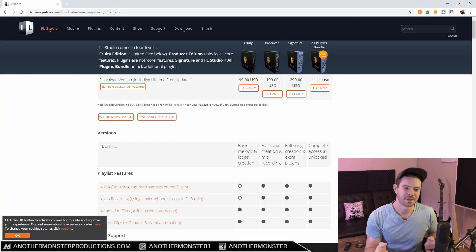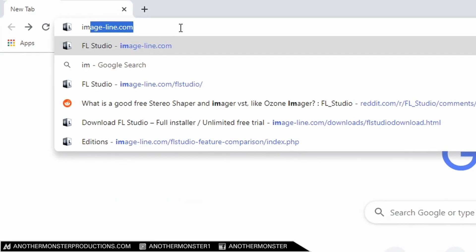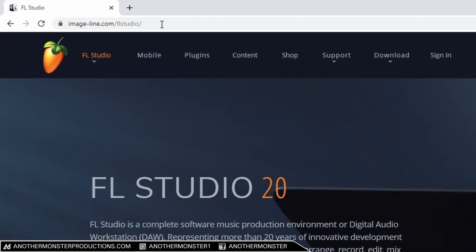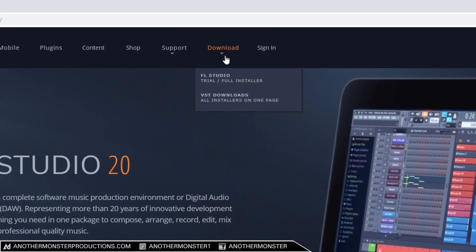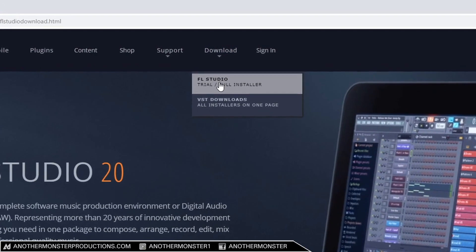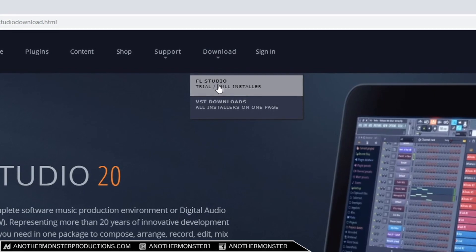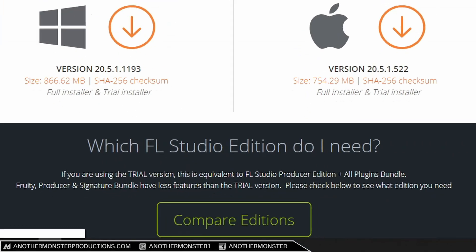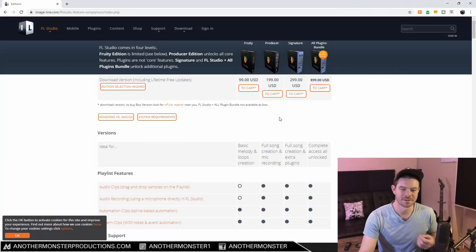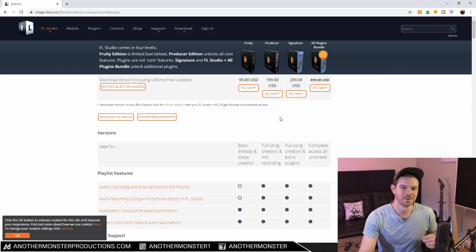The first thing I would recommend you do is go directly to the manufacturer's website, that's imageline.com. Then we can go to where it says download and click FL Studio, and there's a little button down here which says compare editions. This is going to give us all the information we need to know about what comes with each version of FL Studio.